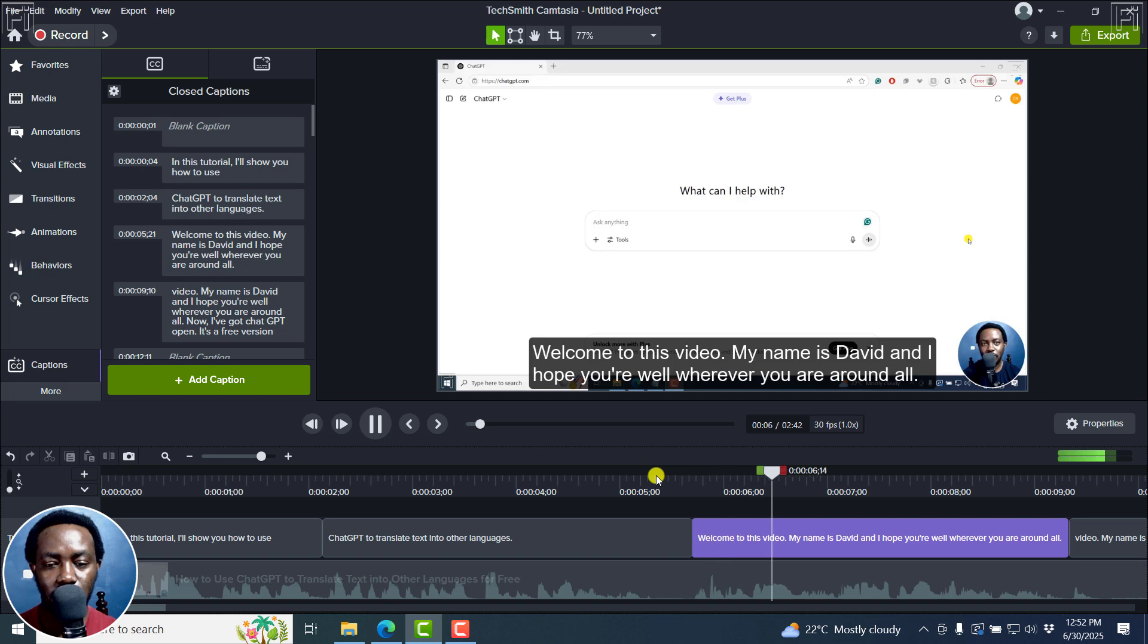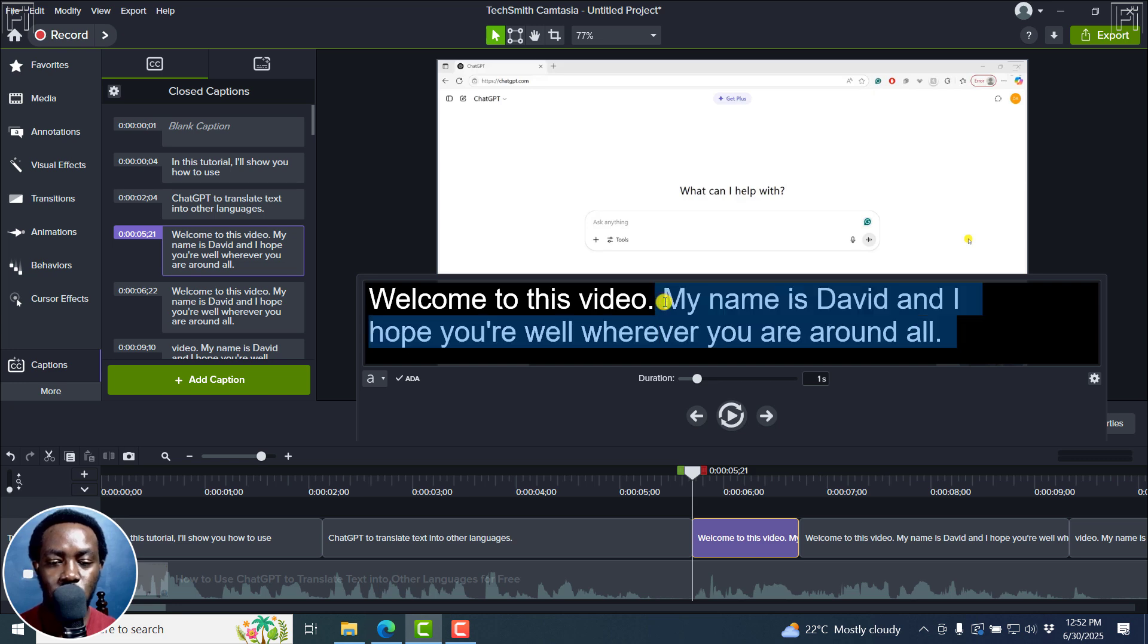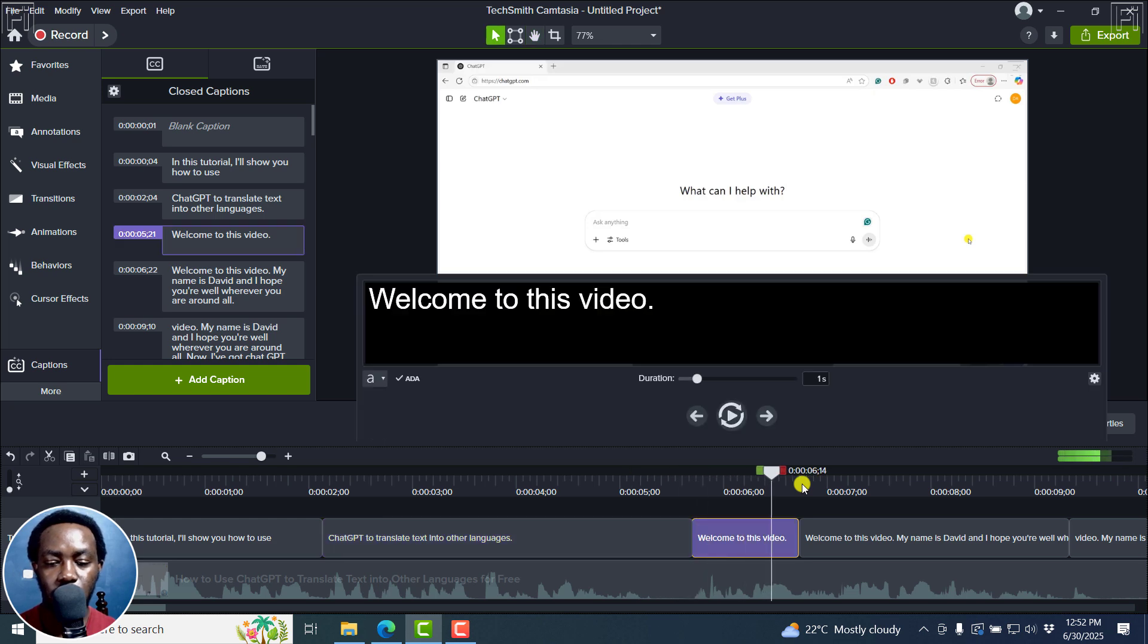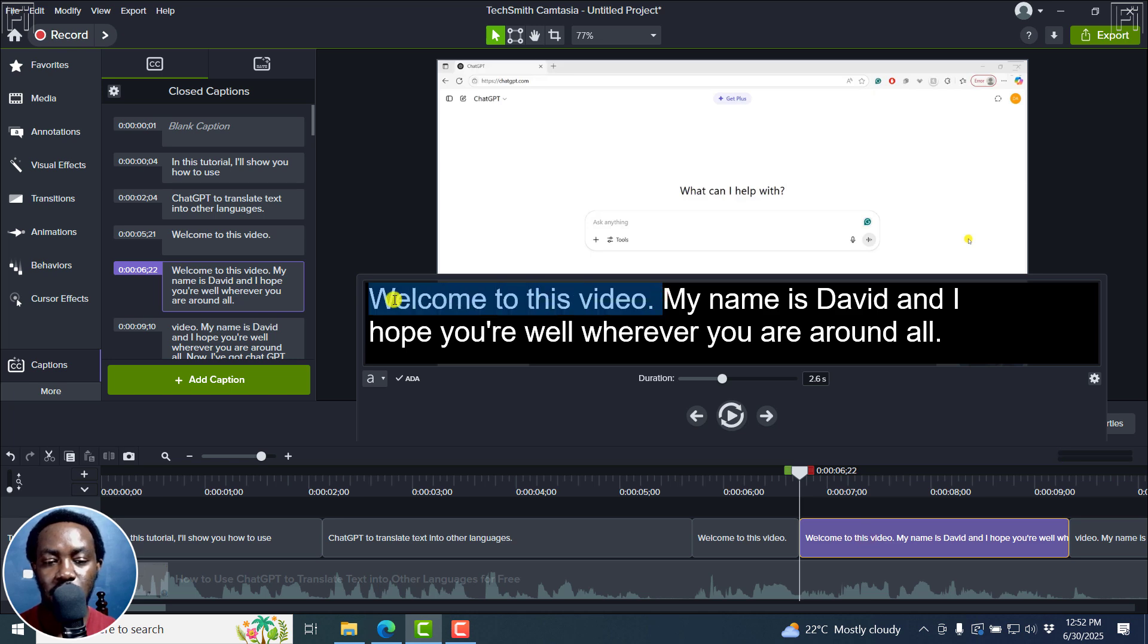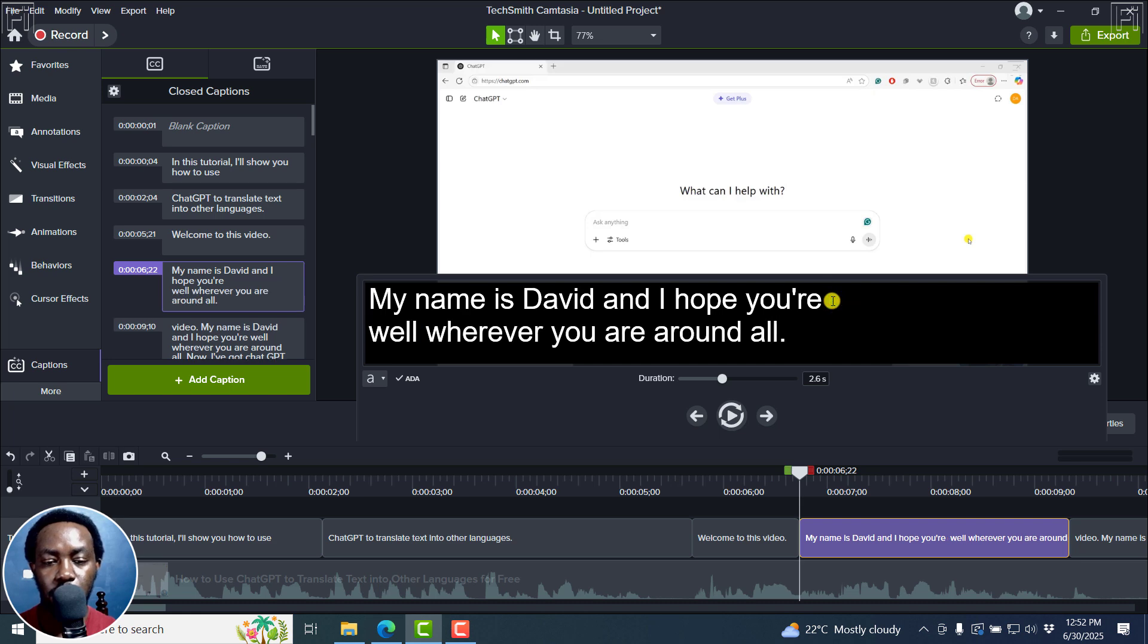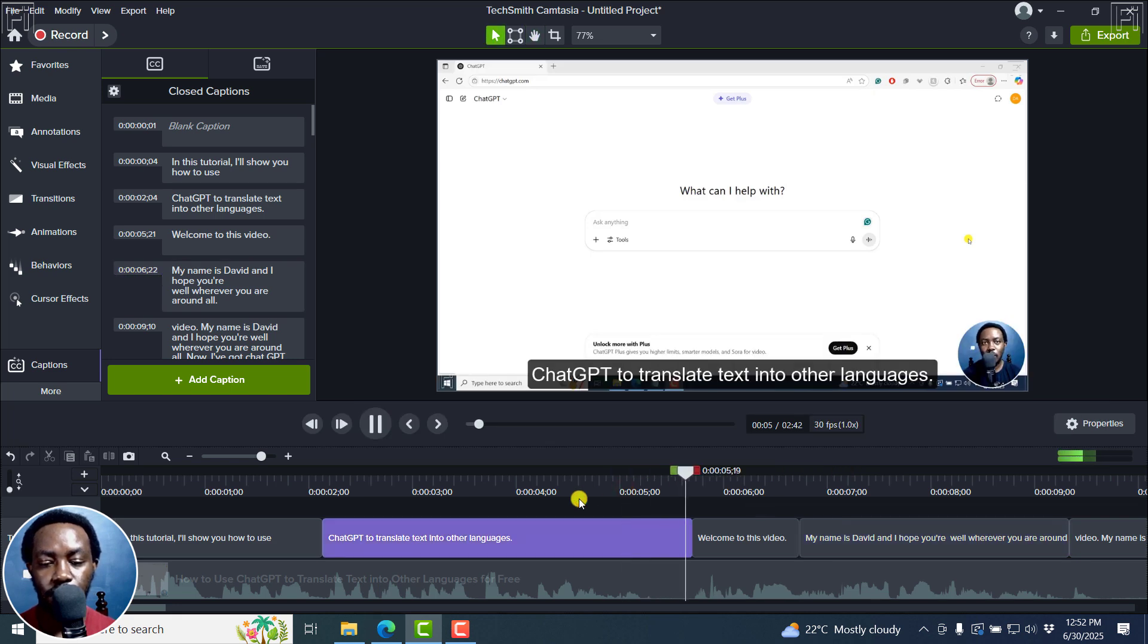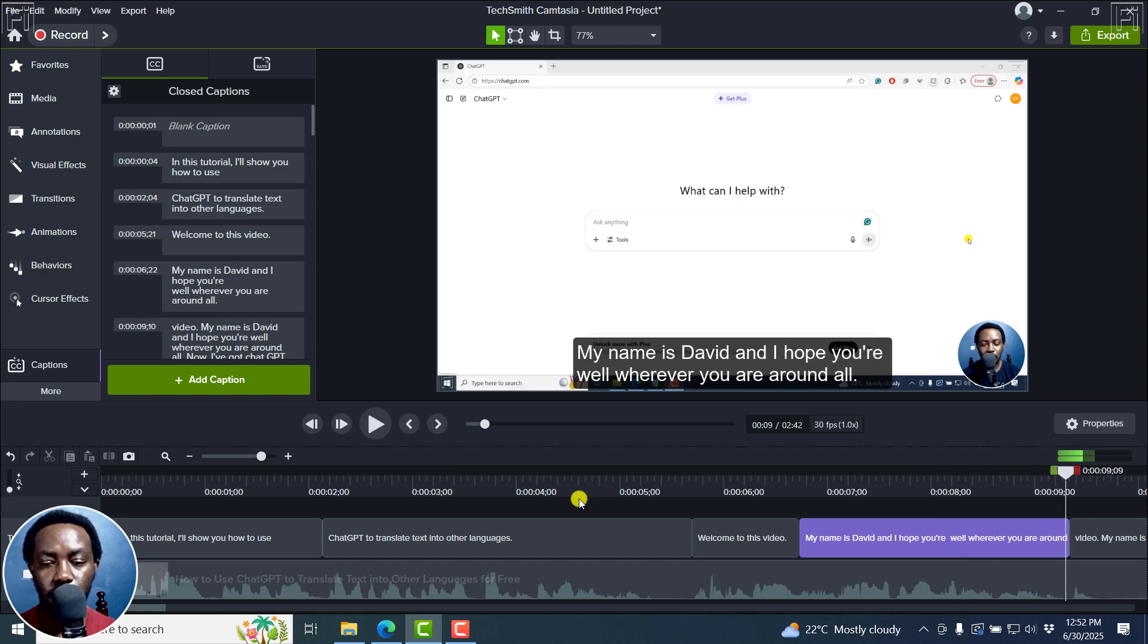'Welcome to this video.' I can actually cut it from welcome to this video, and then we remove this section right there. Then we remove the 'welcome to this video' in this particular section. Just double click, brings up the caption box, cut it off. We can do shift enter to bring 'well' down here. And then if you play this: 'Welcome to this video. My name is David and I hope you're well, wherever you are around the world.'